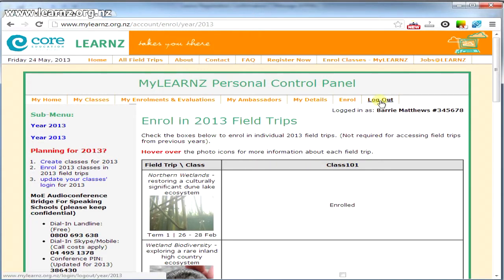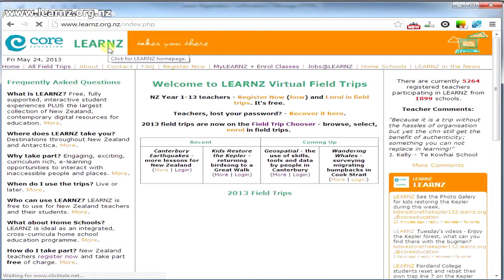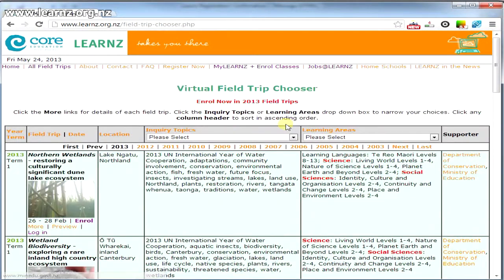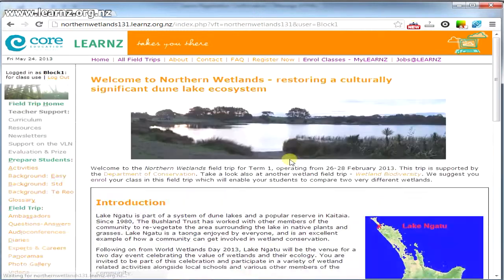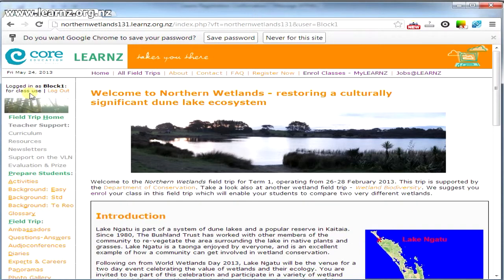I'm going to log out of here now and go to the Learns homepage. I'm going to look at the field trip chooser where all the field trips reside. Here's Northern Wetlands — I'm going to log in. Here I'm logged in as this class and I can give this to my class to also use at home. As you can see, they can't access the teacher area.